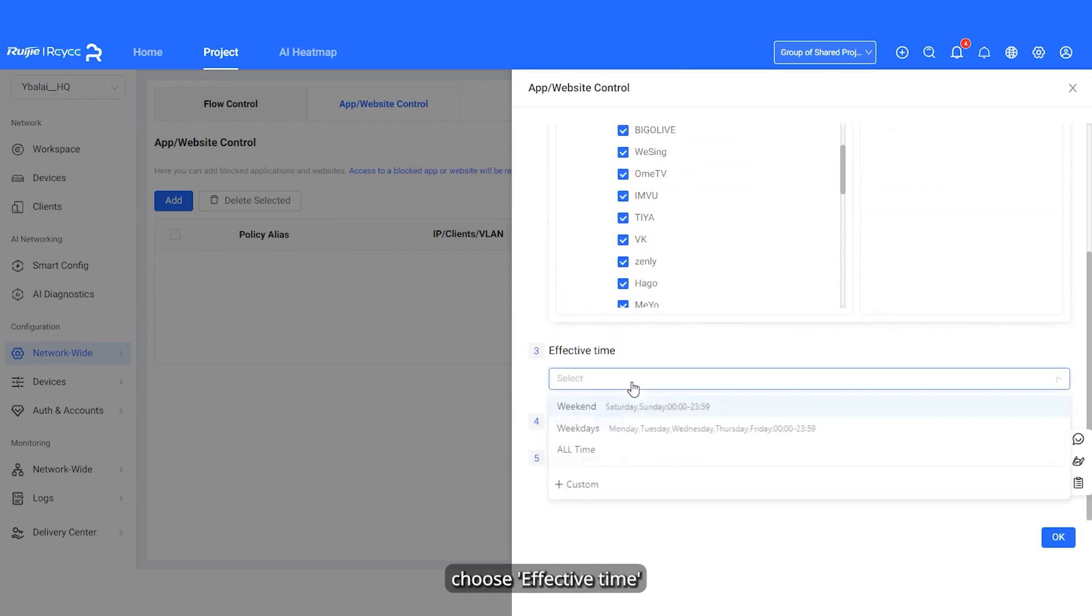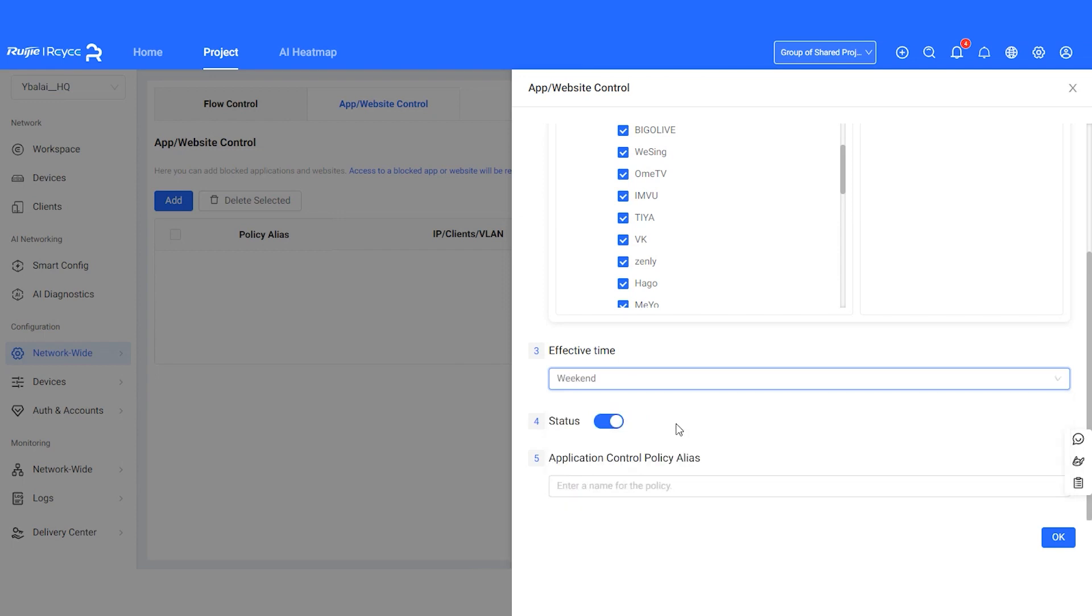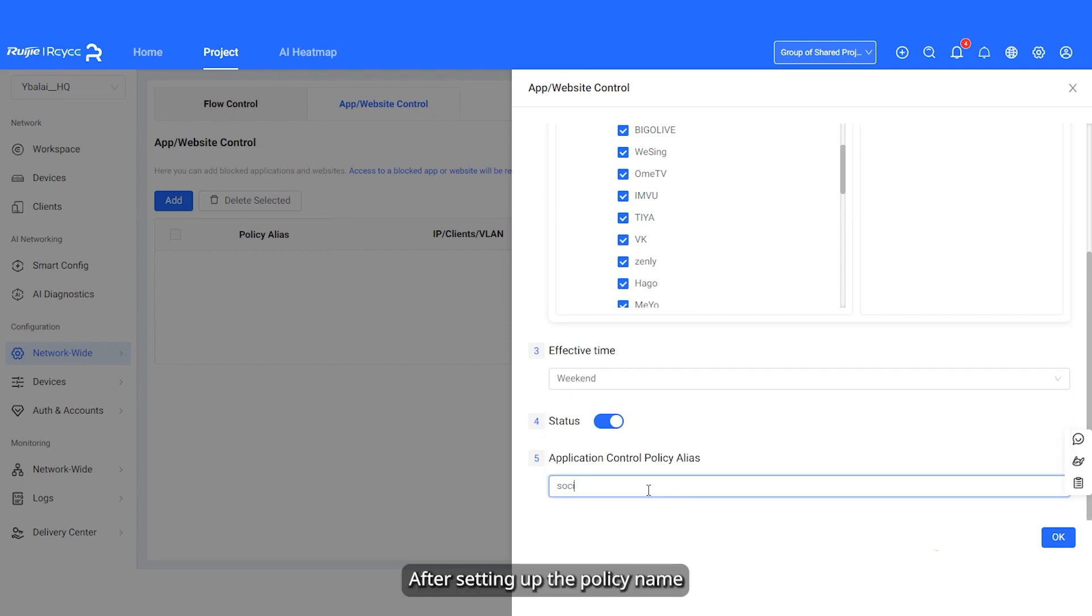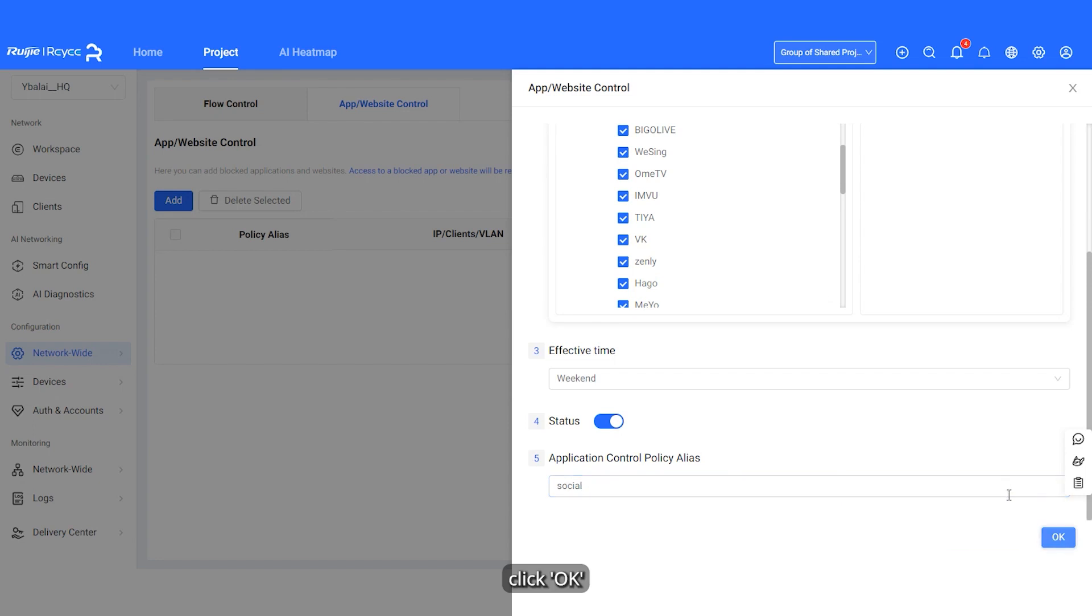Then, choose Effective Time. After setting up the policy name, click OK.